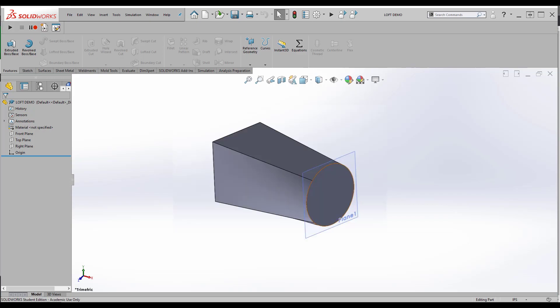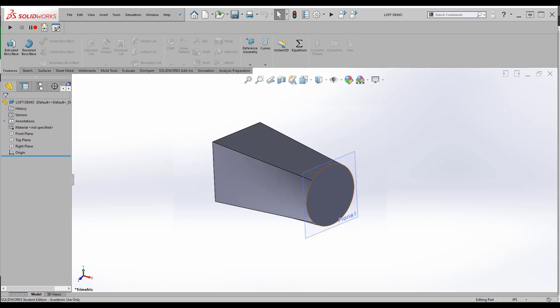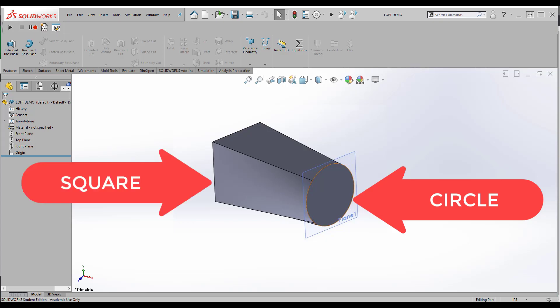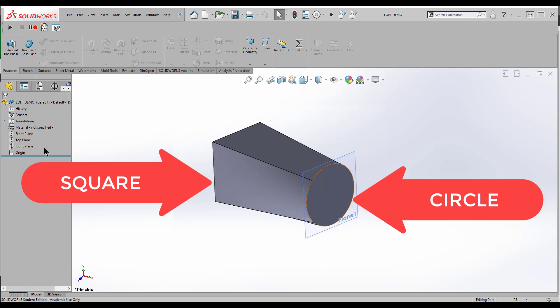A loft will connect two closed profiles to each other. So typically you use it when you have two shapes that are not the same, like a circle and a square or a star and a circle or an ellipse, some sort of odd transformation. So let me show you how it works.